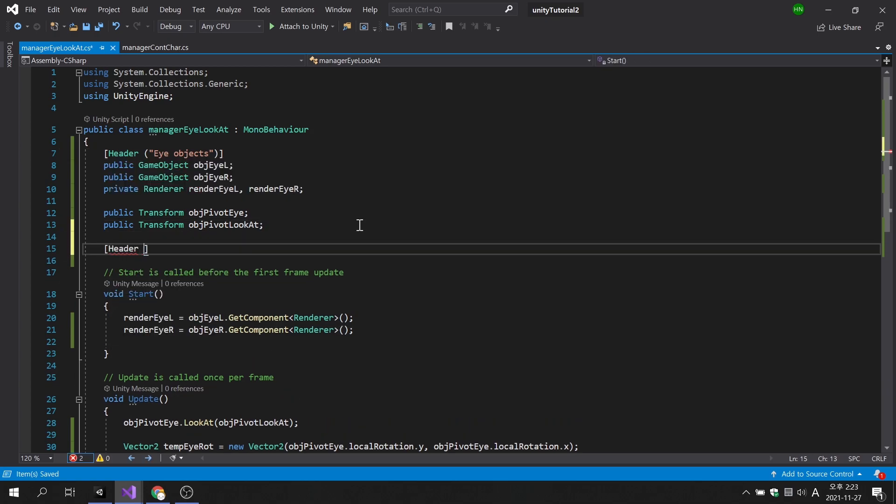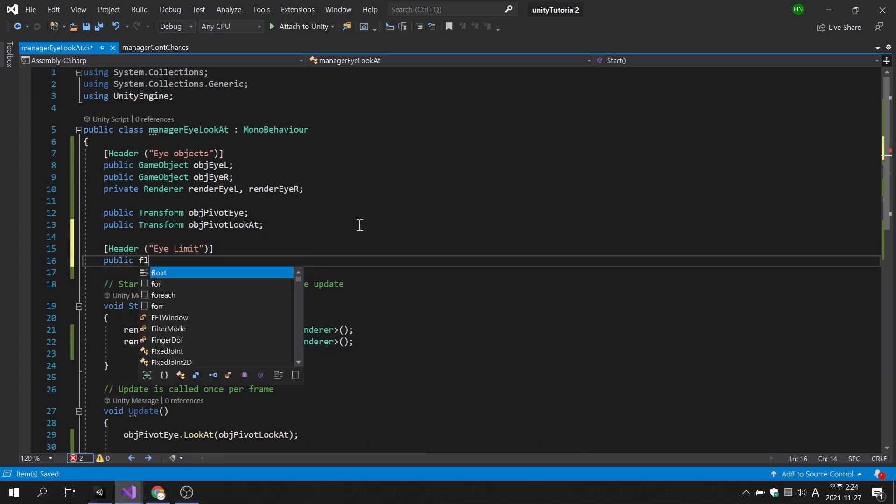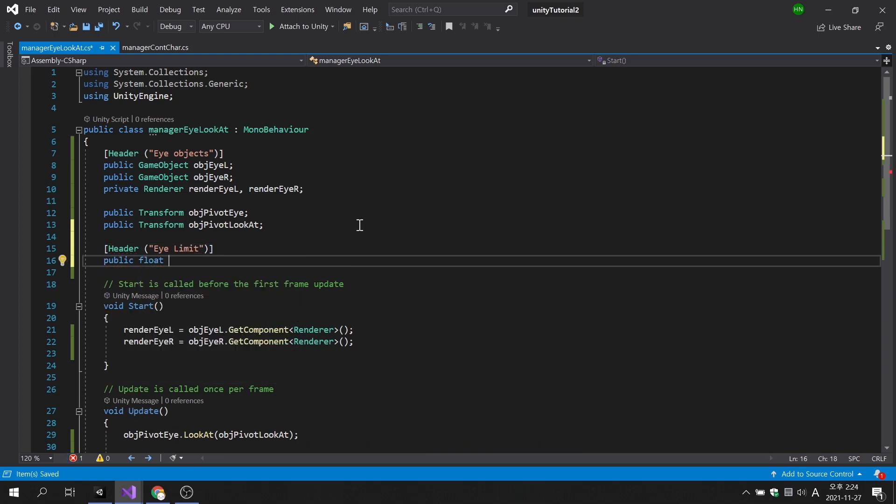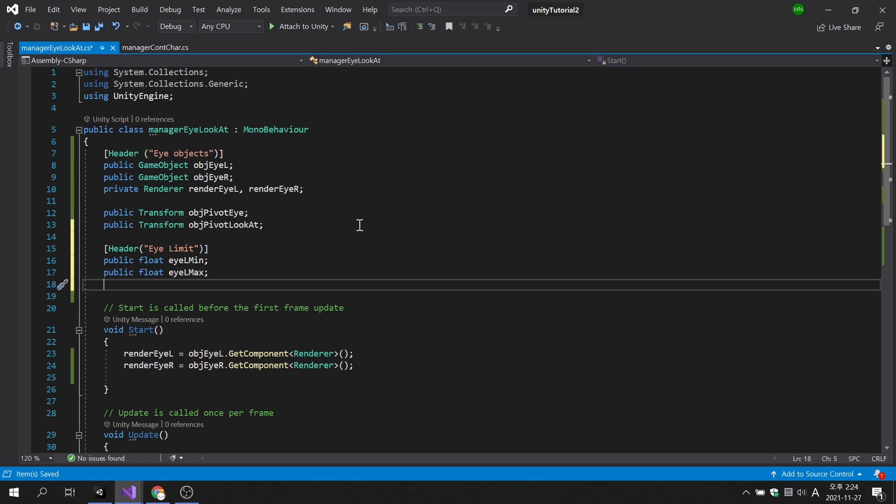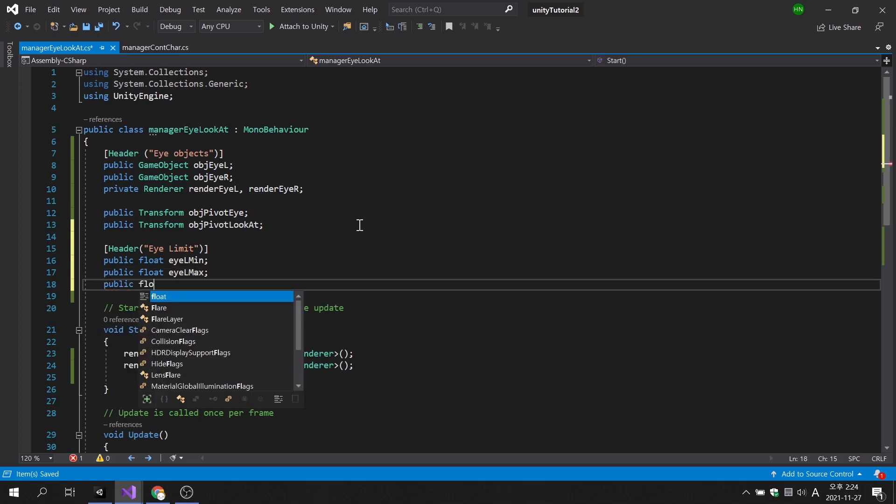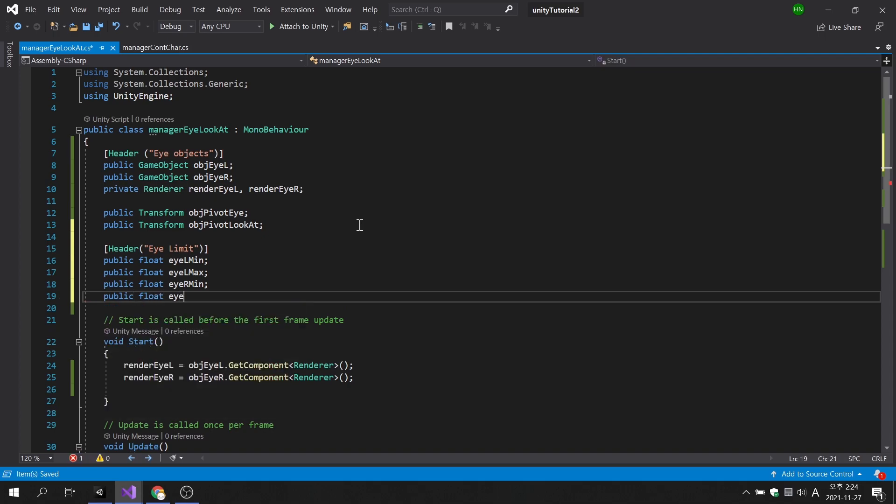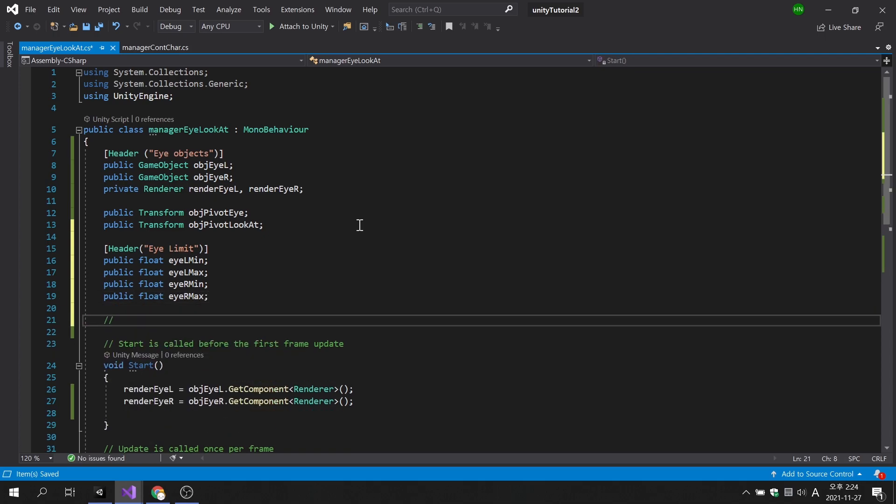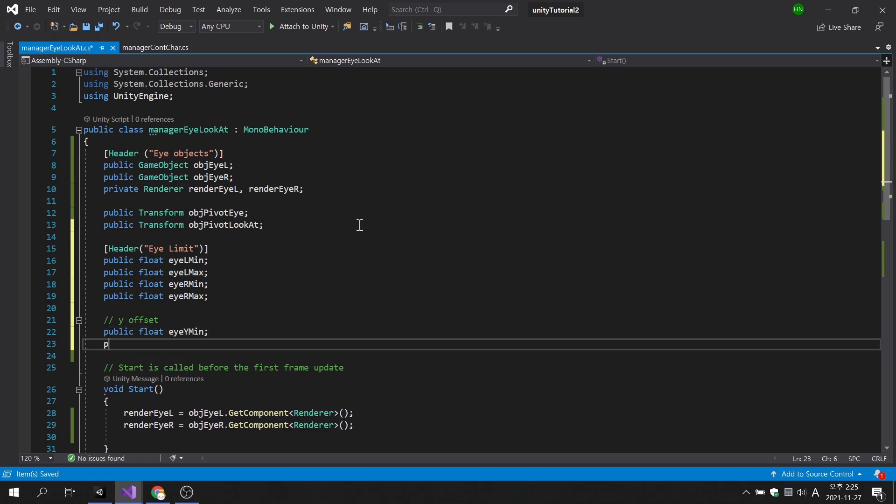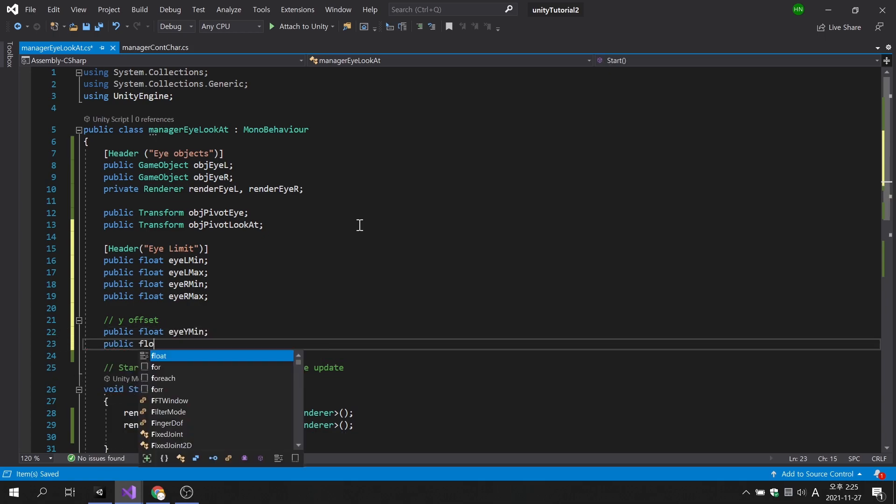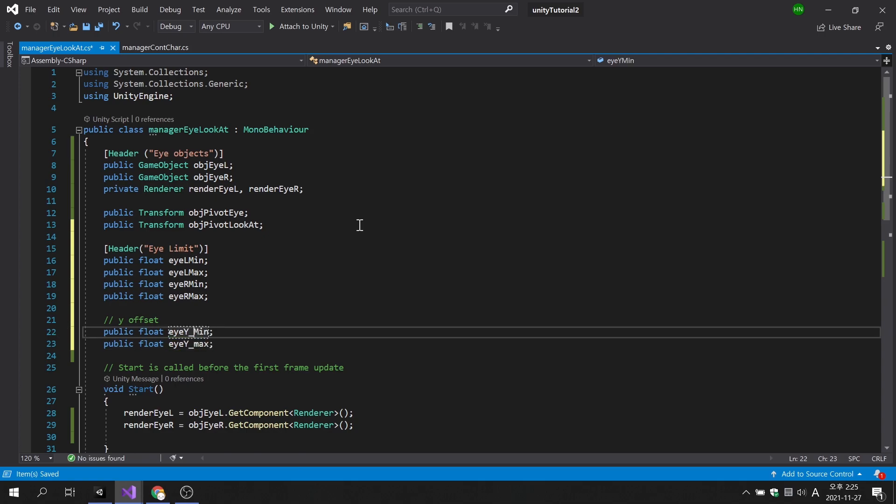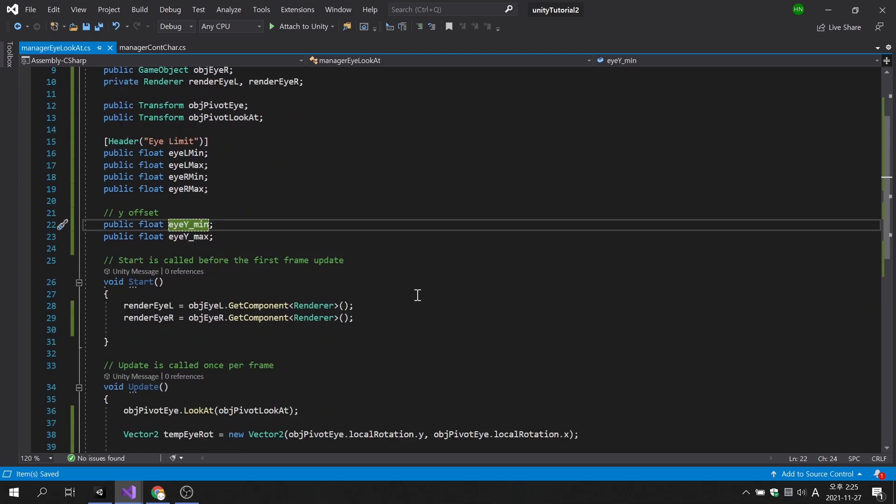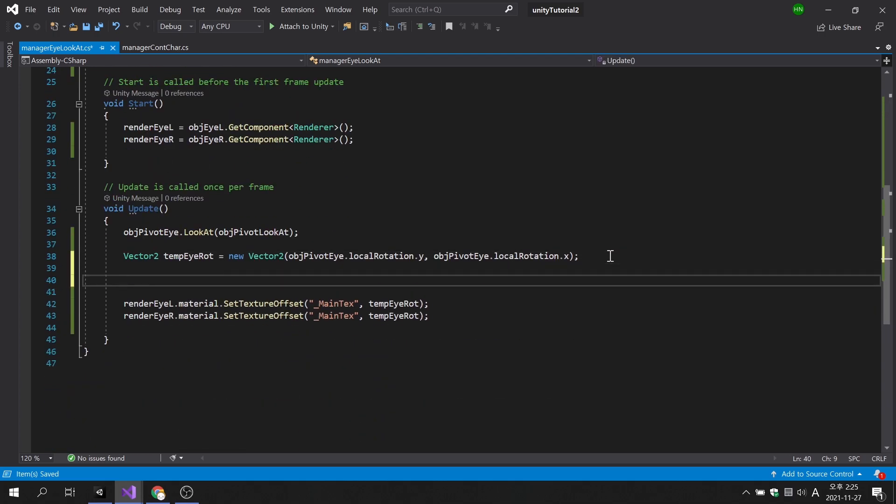Let's create a variable to set the minimum and maximum values for the x-direction constraint of both eyeballs offsets. The offset y-direction of the two eyeballs is the same, so there is no need to distinguish between left and right. Now, we will set a limit on the movement value of the texture of the eyeball with the built-in clamp function of the mathf function.